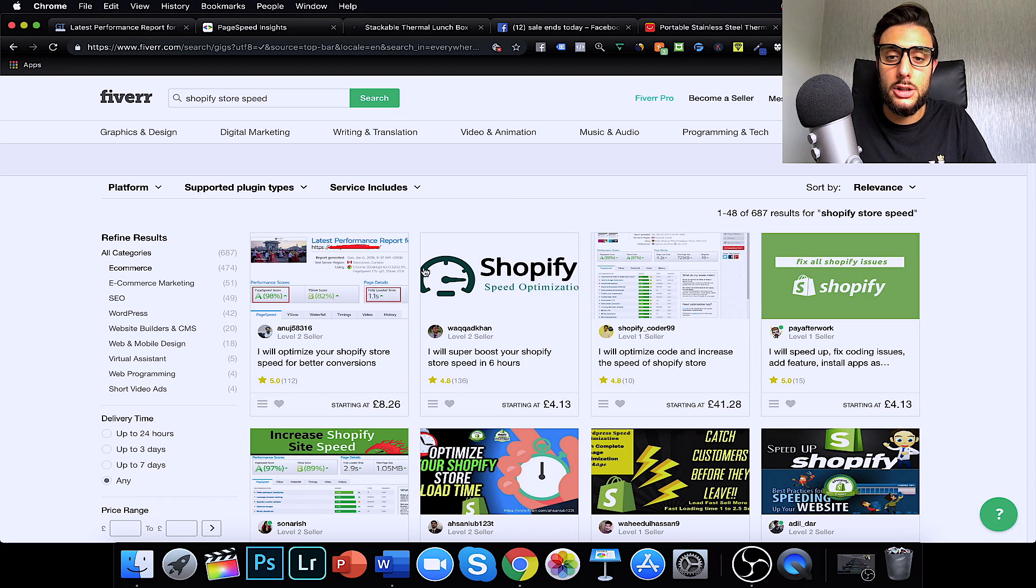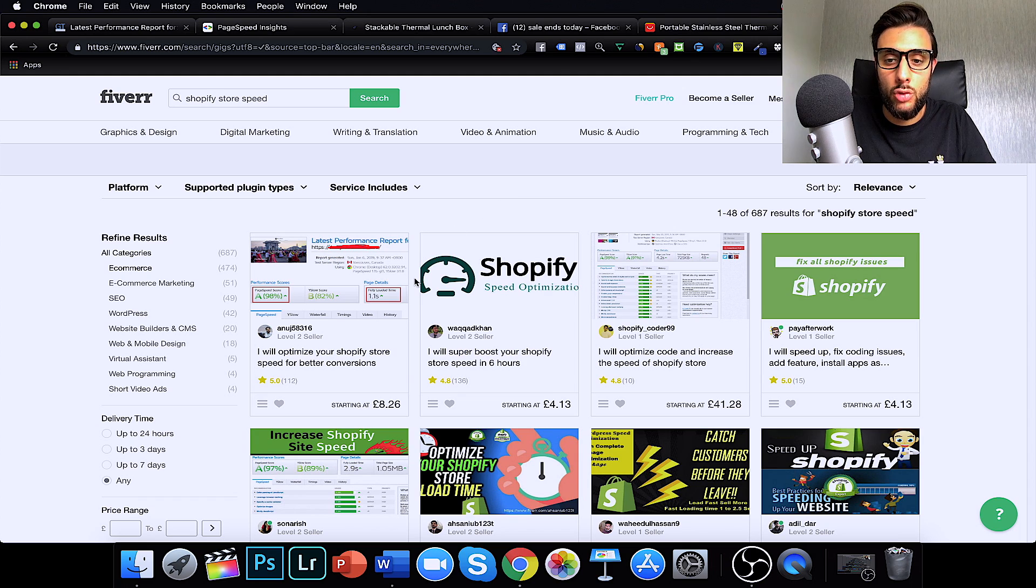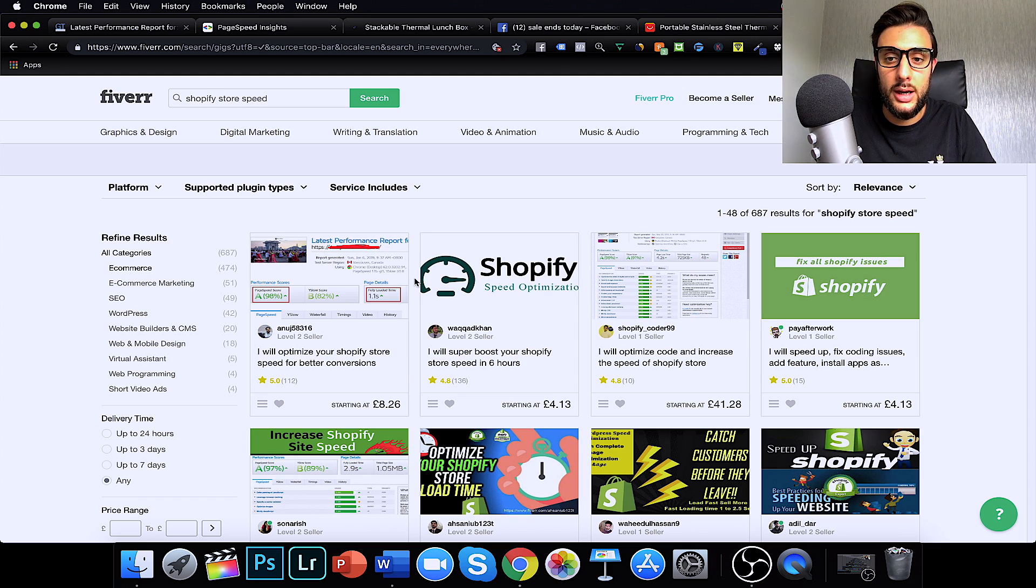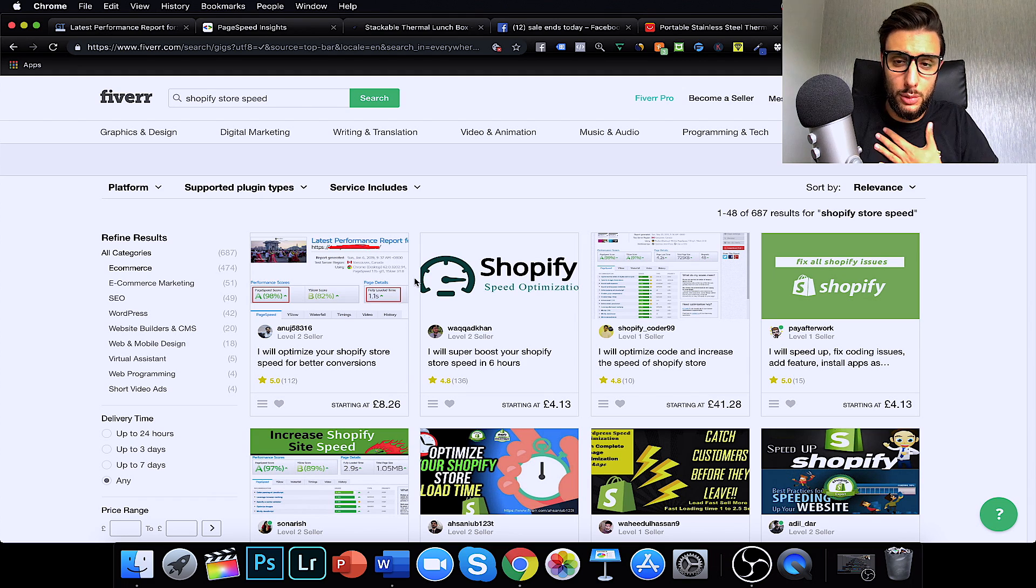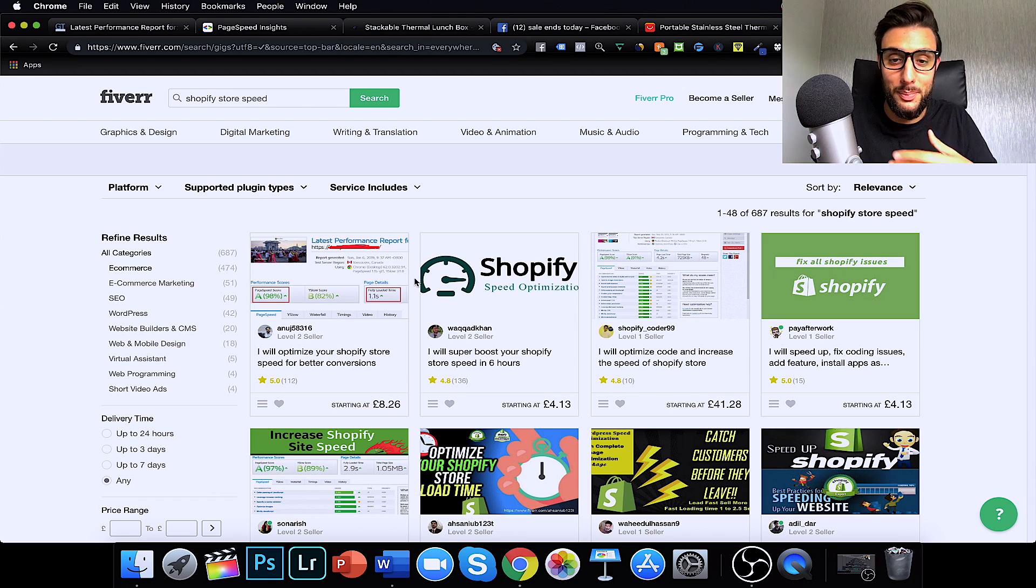You can see here, this guy's got some of the stores down to 1.1 second and you can see it starts at £8.26p. So, what I like to do is hire them, send them the PDF of what's wrong. Sometimes they'll do their own diagnostics on the site. So, that's what I normally do.